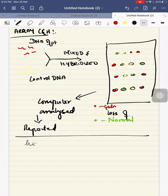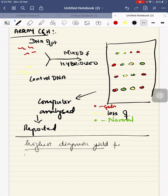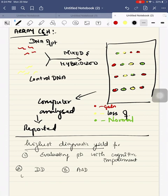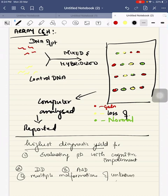Chromosomal microarray has the highest diagnostic yield for evaluating patients with cognitive impairment, developmental delay, autism spectrum disorder, and multiple malformations of unknown etiology.